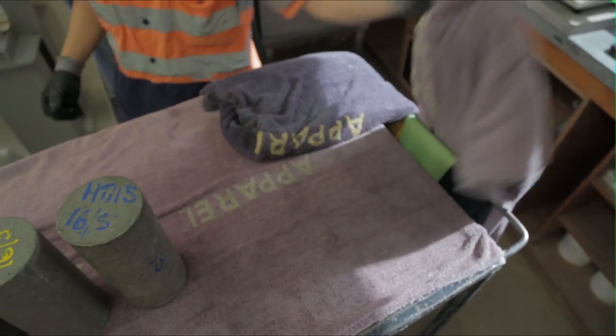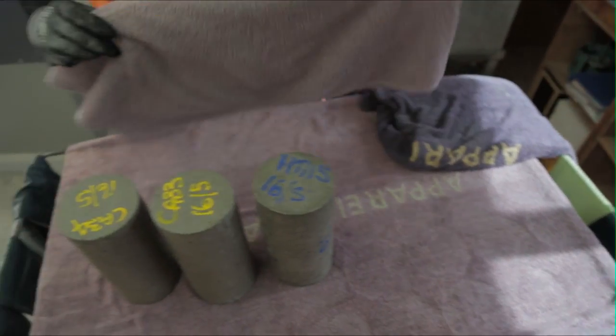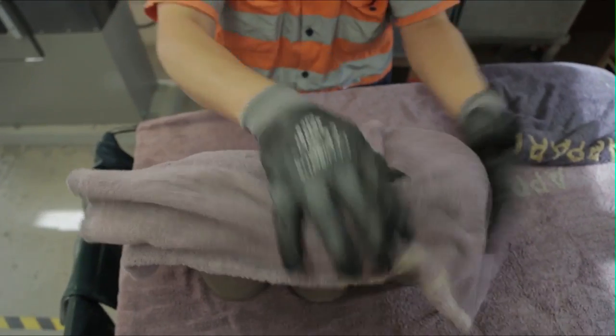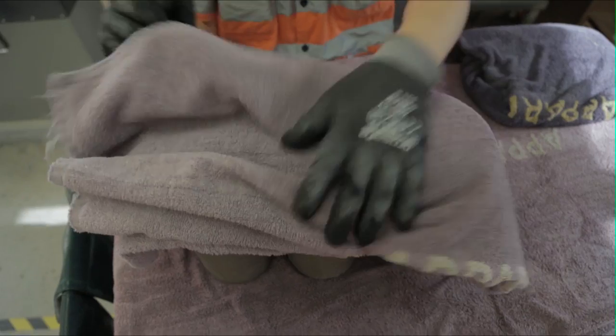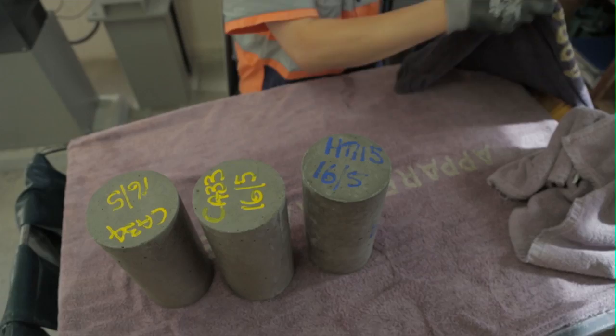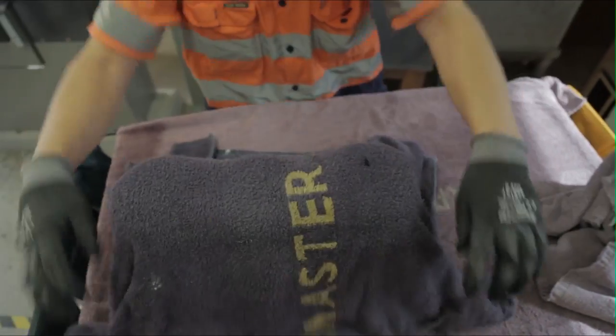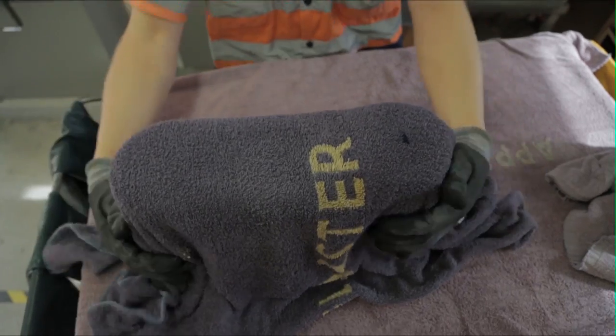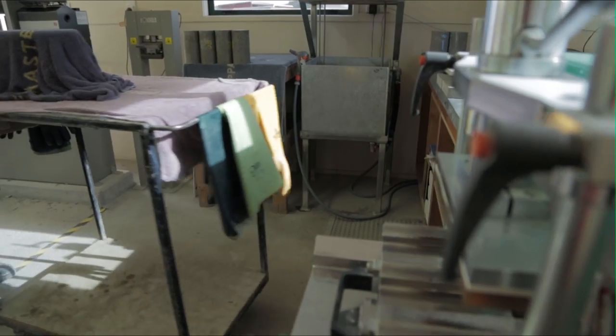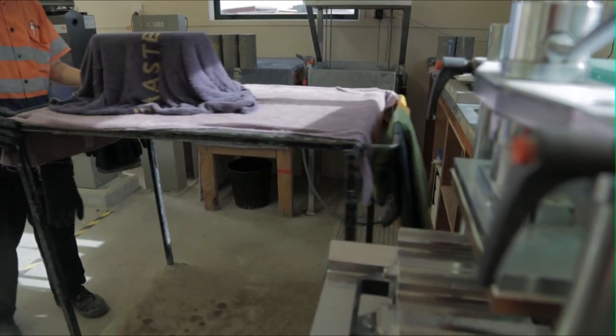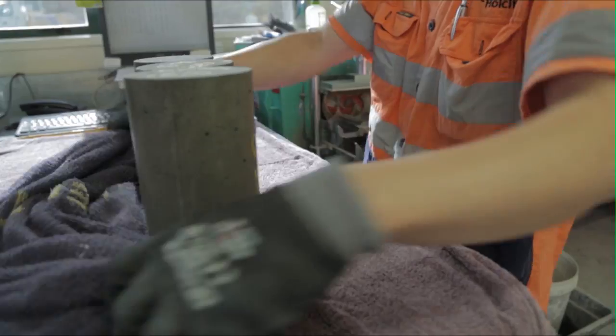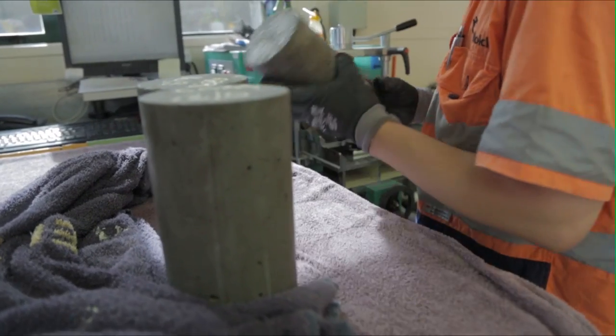Dry off the excess water with a dry towel and ensure that they don't dry out by keeping them covered with a damp cloth when not in use. The cylinders must be tested in the saturated surface dry condition, commonly referred to as SSD.